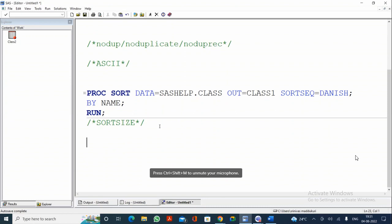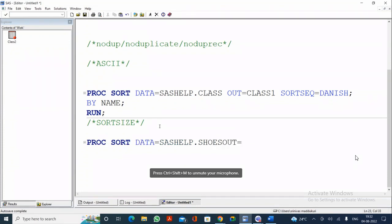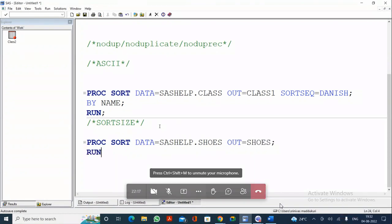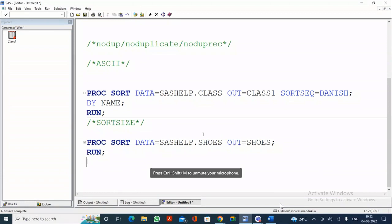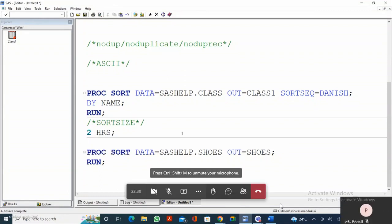Whenever you want to merge, interleave, or use a BY statement, the data must be sorted first. Sorting is such a basic and necessary step. Now, if I write PROC SORT DATA=sashelp.shoes OUT=shoes and this dataset has 10 million observations, it might take two hours. If I want to do the sorting very quickly and allocate all system resources to sorting only, I need the SORTSIZE option.